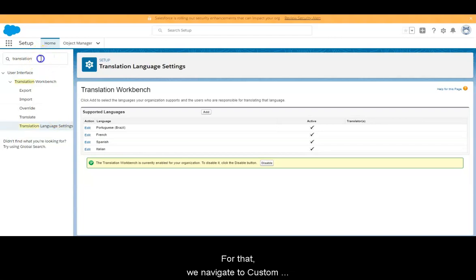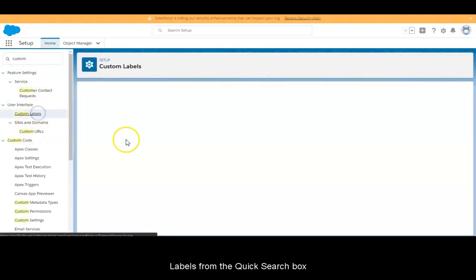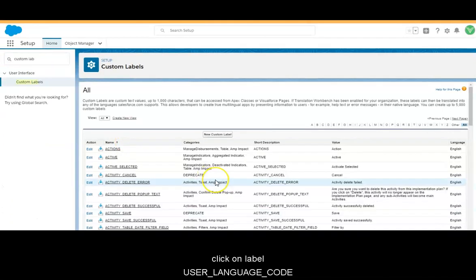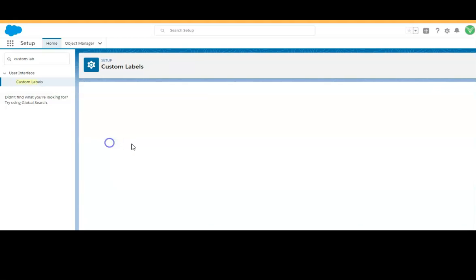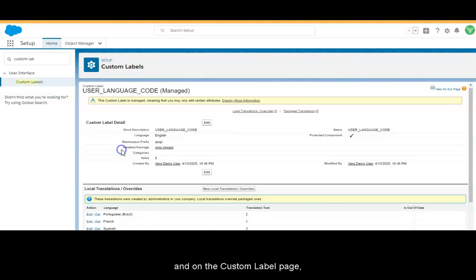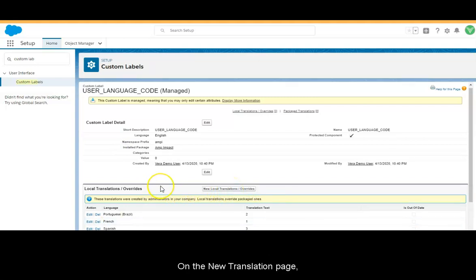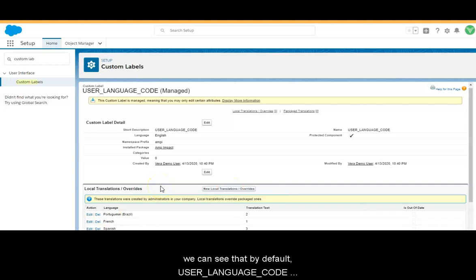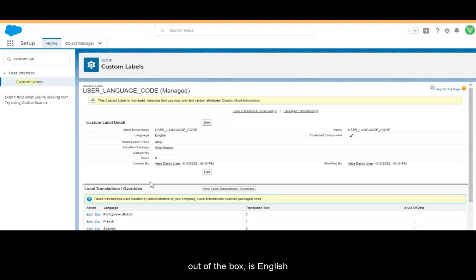For that, we navigate to Custom Labels from the quick search box. Click on Label User Language Code. On the Custom Label page, click the New Local Translation/Overwrites button. On the new translation page, we can see that by default, User Language Code has a value of 0 for the default language, which out of the box is English.